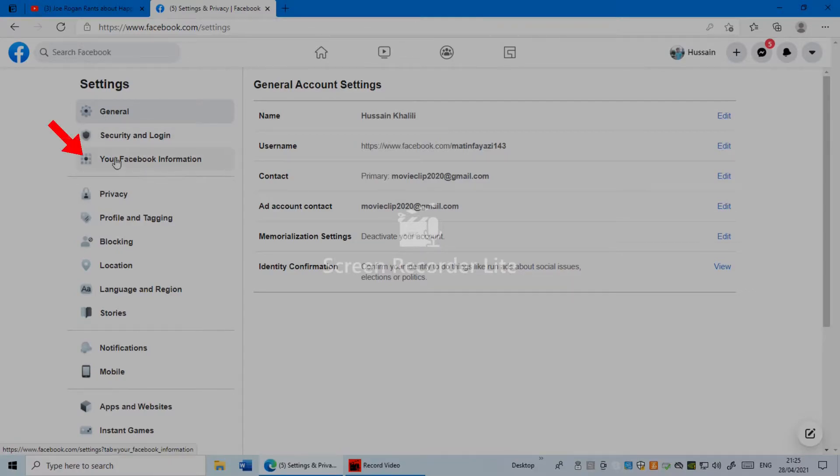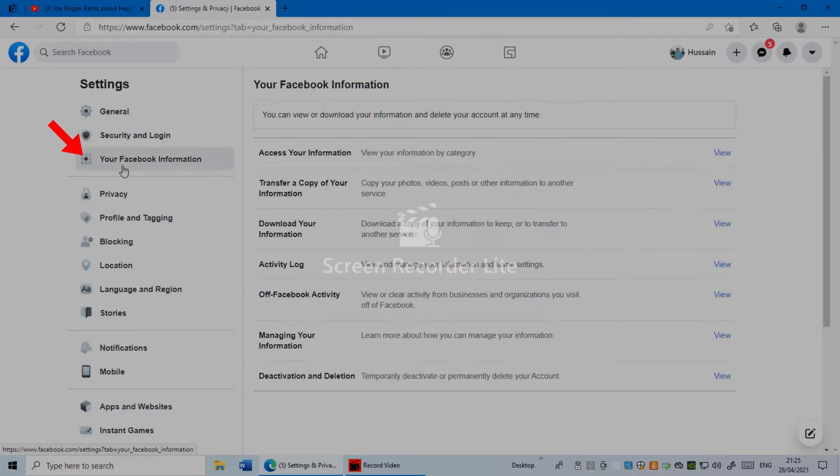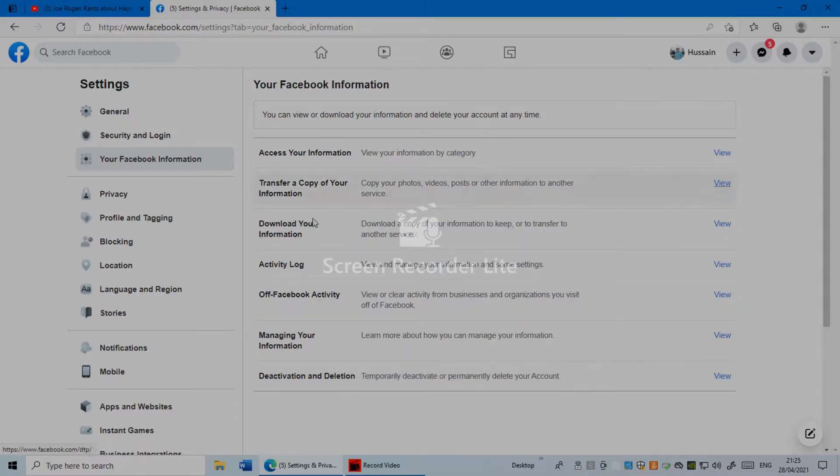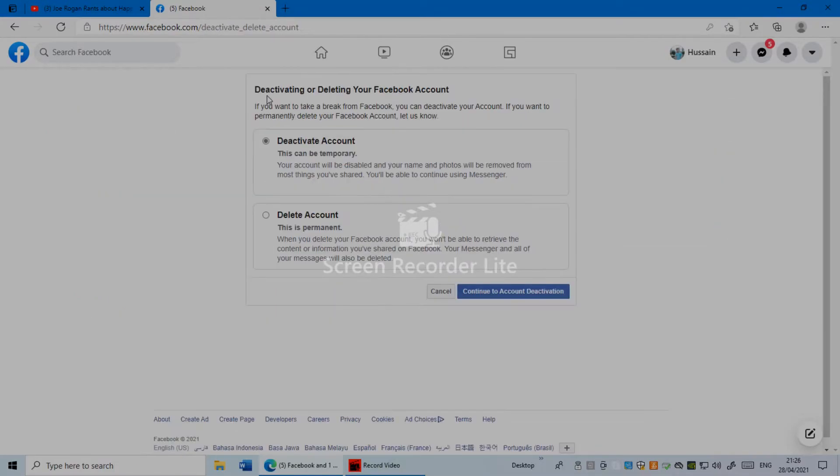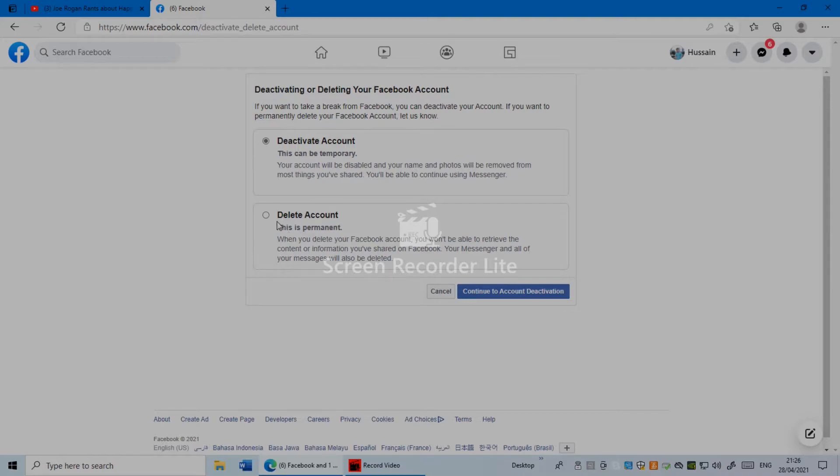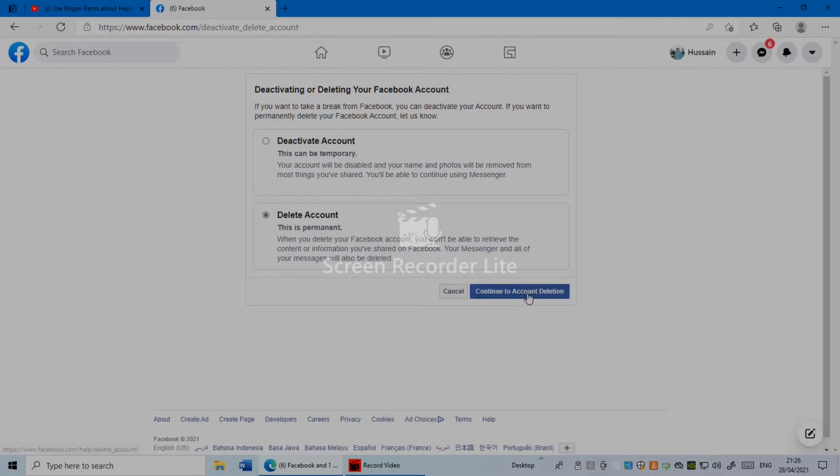At the bottom you can see Deactivation or Deletion. Just click on this one. So here you'll see deactivating or deleting your Facebook account. You can see Deactivate Account or Delete Your Account. If you want to deactivate your Facebook account, just select deactivate. In my case, I'm gonna delete my account forever, permanently. So I'm gonna select Delete Account and click Continue to Account Deletion.